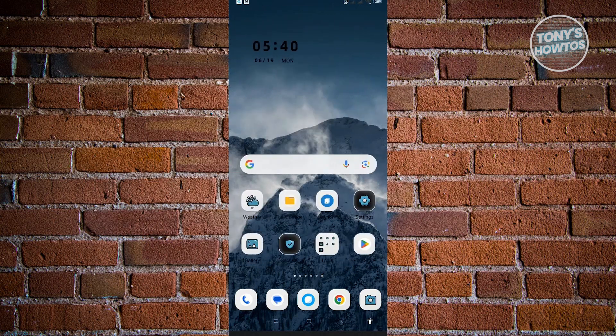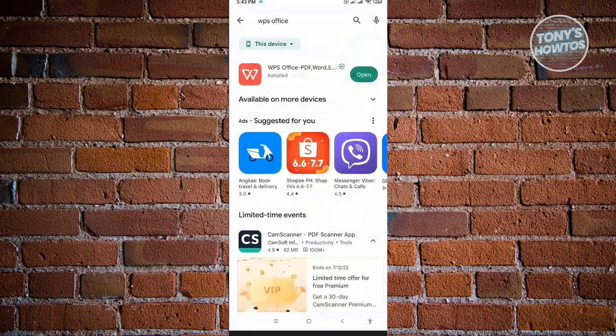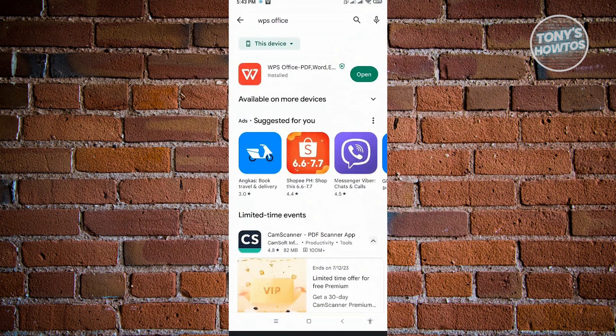Just search in your Play Store for WPS Office and install it on your mobile device.